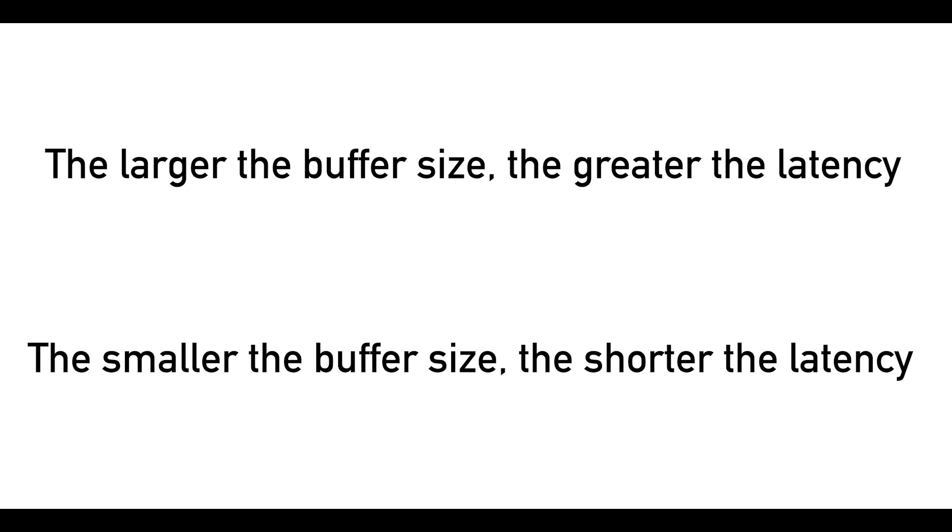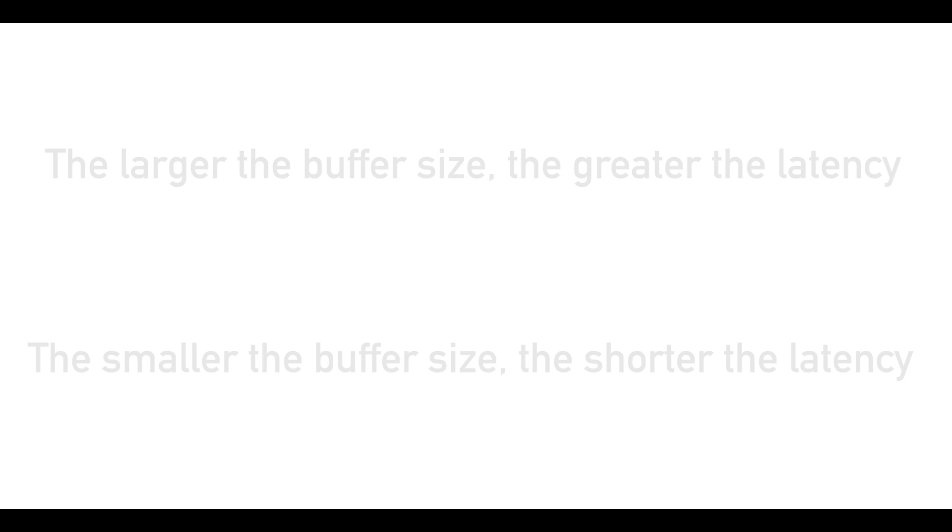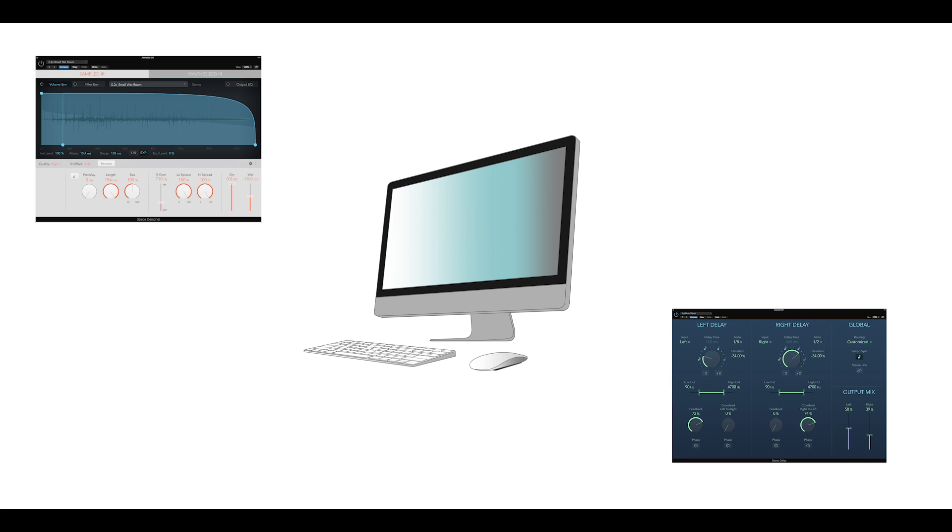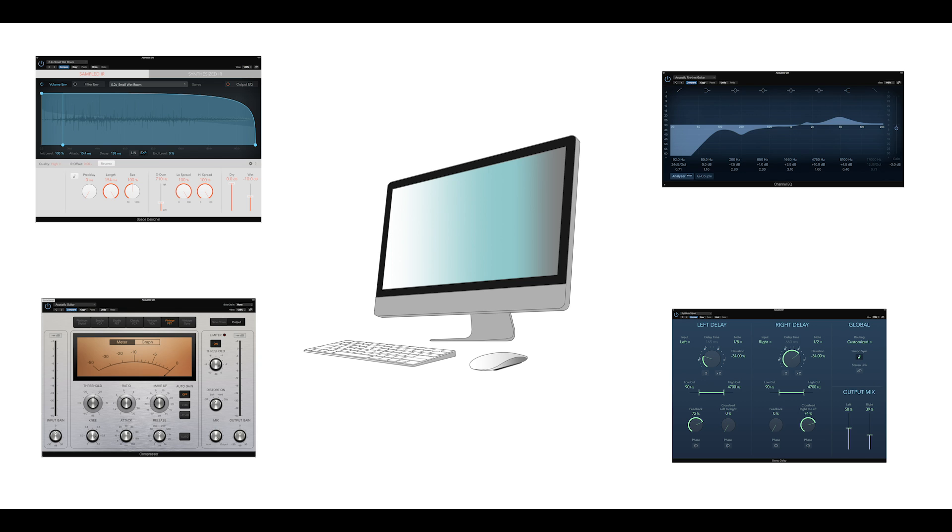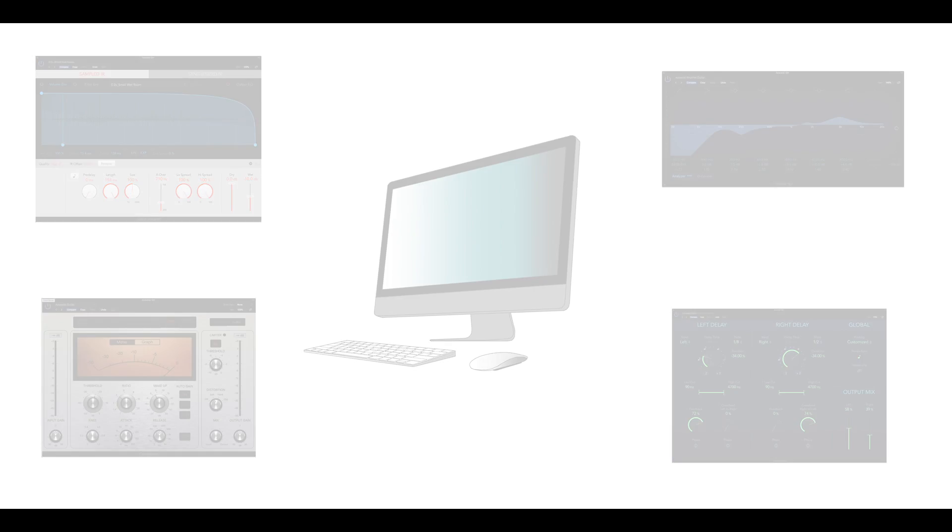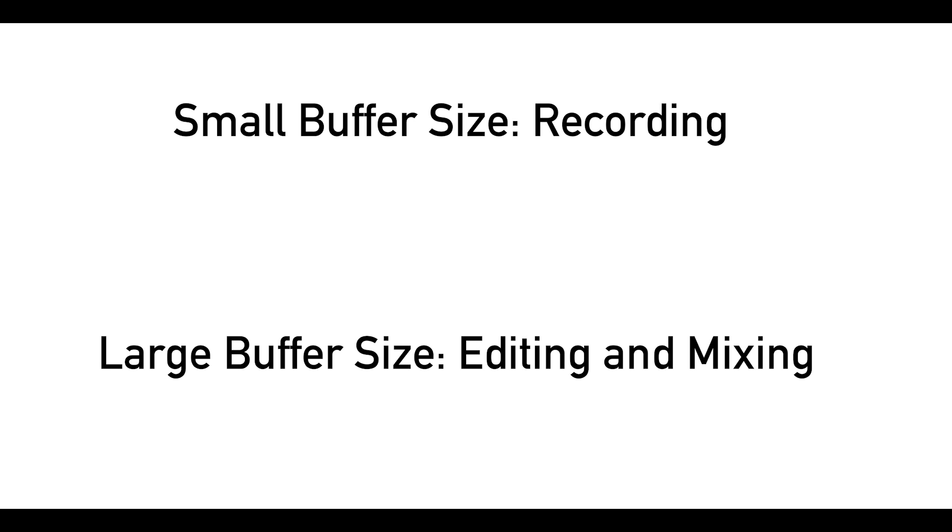Be aware that if you use a smaller buffer size, it will require more processing power from your computer. If you have lots of audio plugins, reverbs, delays, compressors, and equalizers in your session, your computer might not be able to keep up with everything. It's a good rule of thumb to use a small buffer size when you're recording MIDI or audio, but when you're editing or mixing, switch to a larger buffer size.